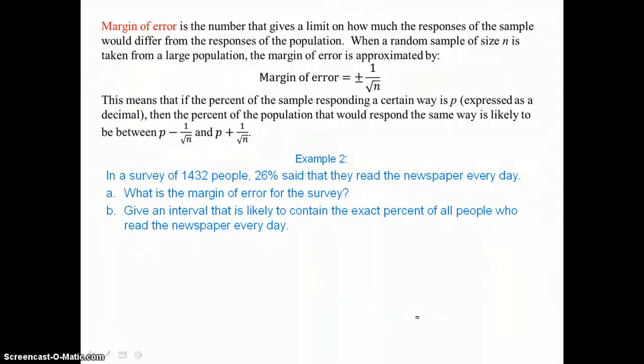The margin of error describes how much the responses of a sample would differ from the responses of the population. When a random sample of size N is taken from a large population, the margin of error is approximated by the formula plus or minus 1 over the square root of N. This means the percent of the population responding a certain way is likely between P minus 1 over the square root of N and P plus 1 over the square root of N.